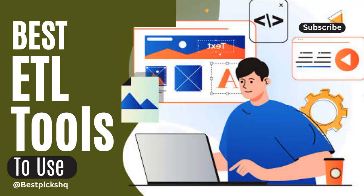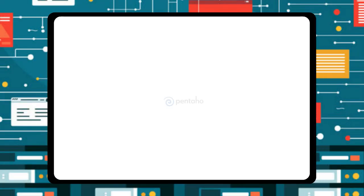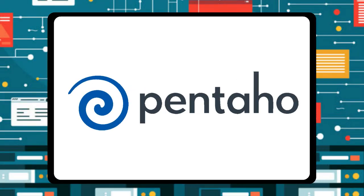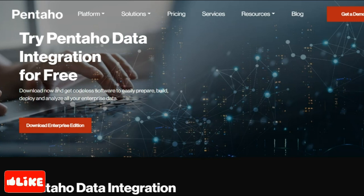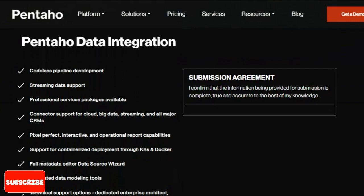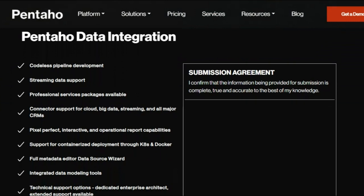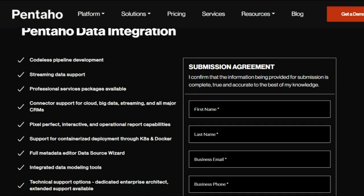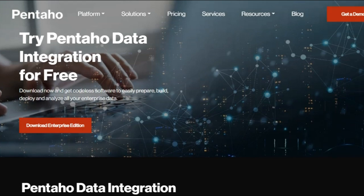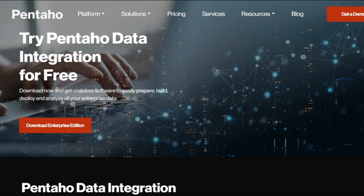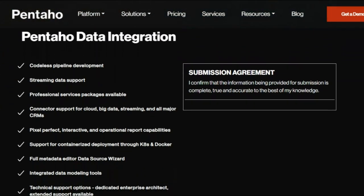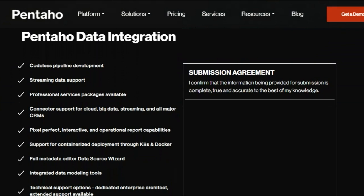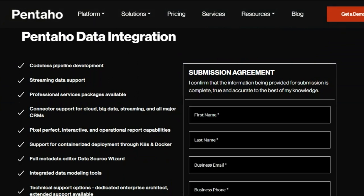Pentaho data integration and analytics are performed using the open source platform known as Pentaho, sometimes referred to by its former name Kettle. This platform is provided by Hitachi Ventura. Users have the option of downloading the open source ETL free community edition or purchasing a license for the enterprise version from a third-party vendor. Pentaho comes with a user-friendly interface that makes it possible for ETL novices to construct reliable data pipelines.